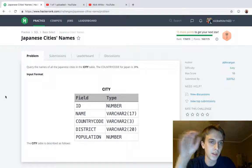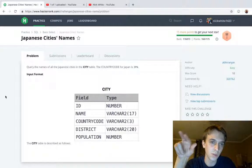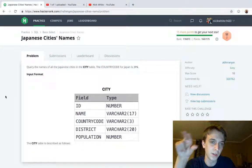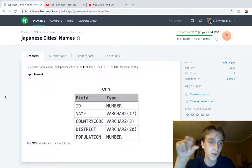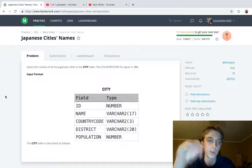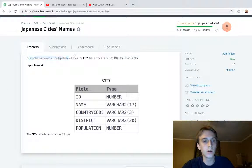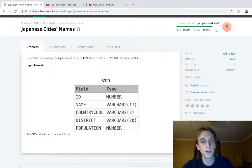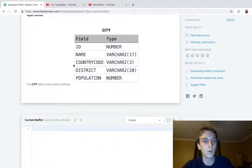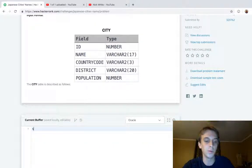This is Japanese City Names, which is exactly the same as the one we just did, Japanese Cities Attributes, except instead of querying all attributes, we want to query all the names of Japanese cities in the city table where country code is Japan. So we just want the name.